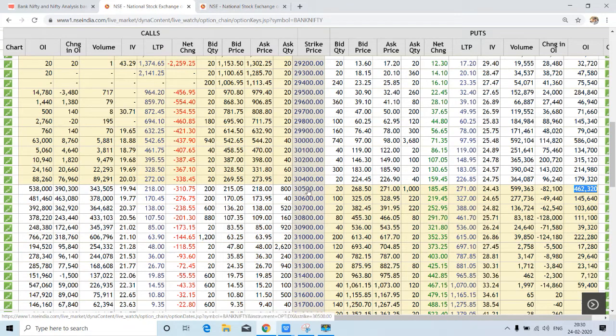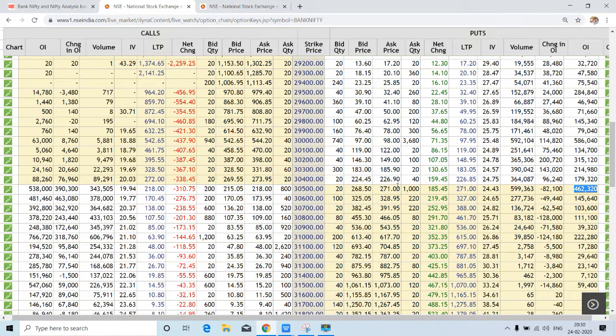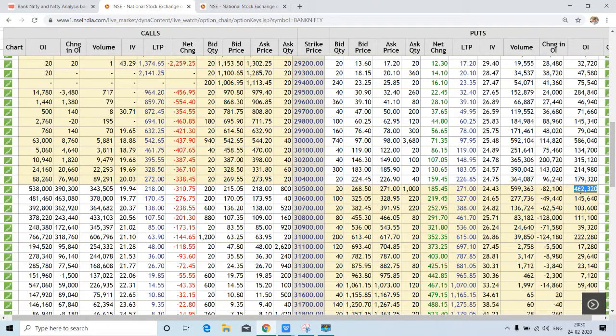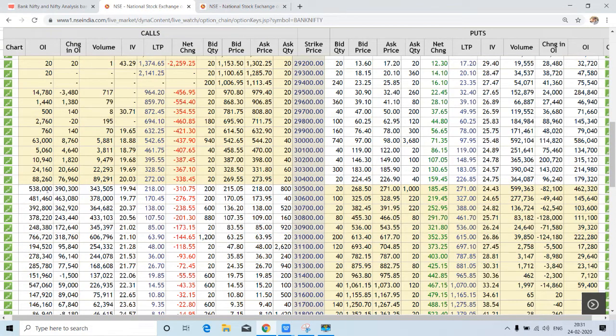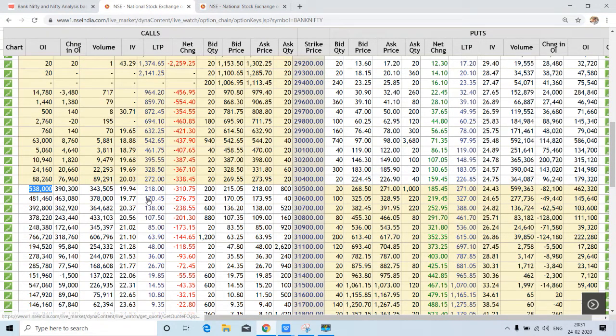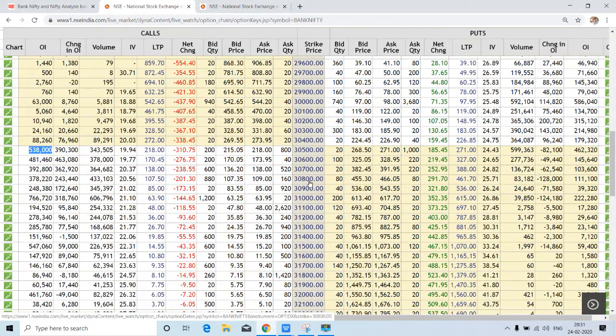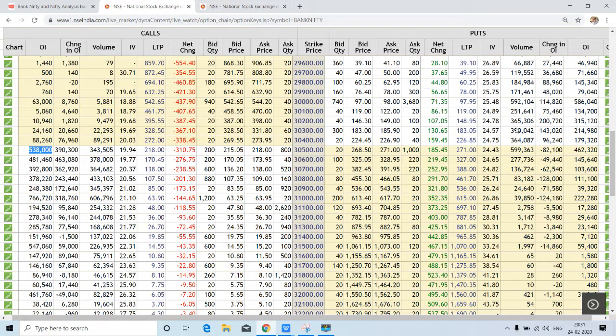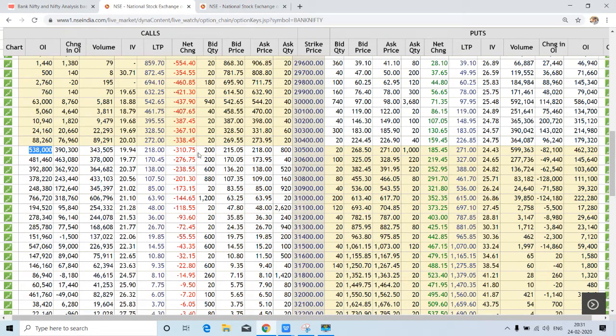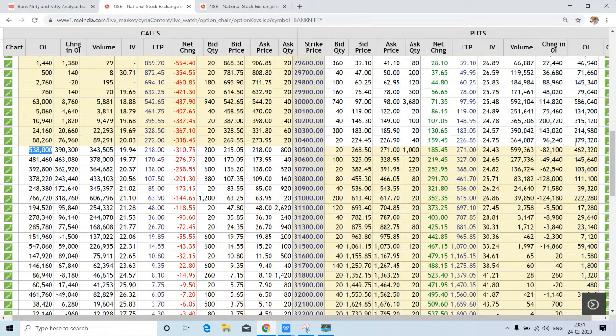30,500 is pivot because if you see here, around 4,62,000 contracts in put are open, as well as around 5 lakh contracts are open in call. So this is the pivot level here. Call and put writers may fight, and this may create a volatile market for tomorrow because call writers here try to take Bank Nifty down, and put writers here try to take Bank Nifty up.